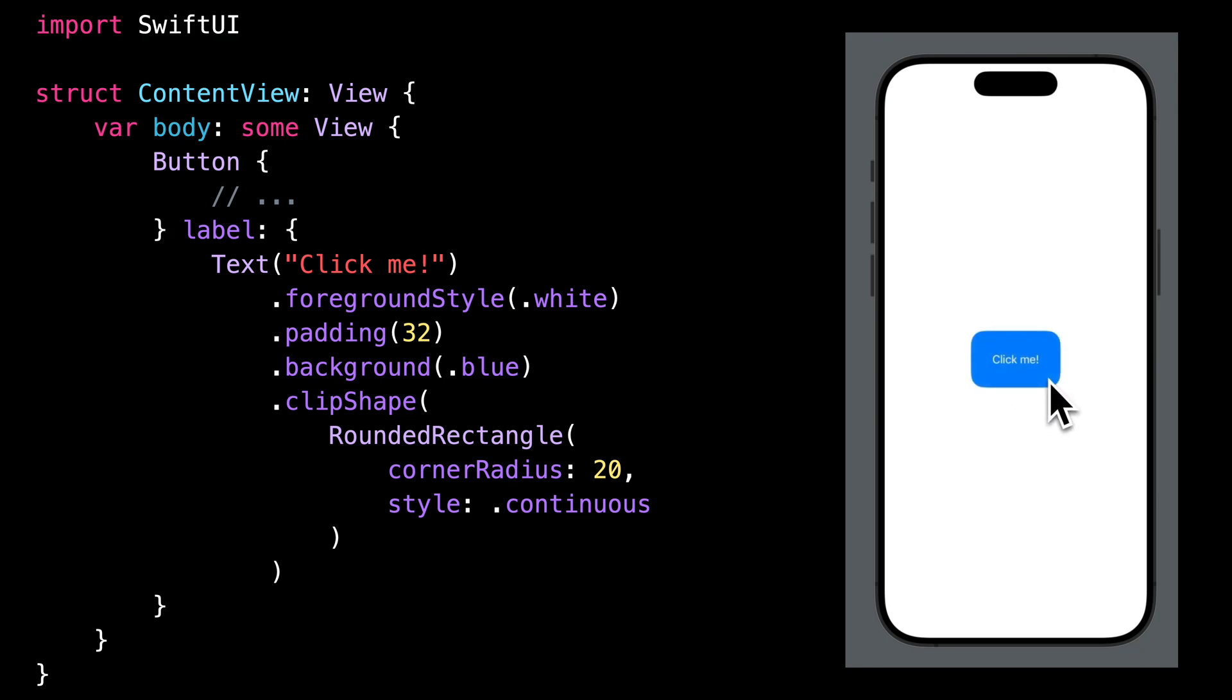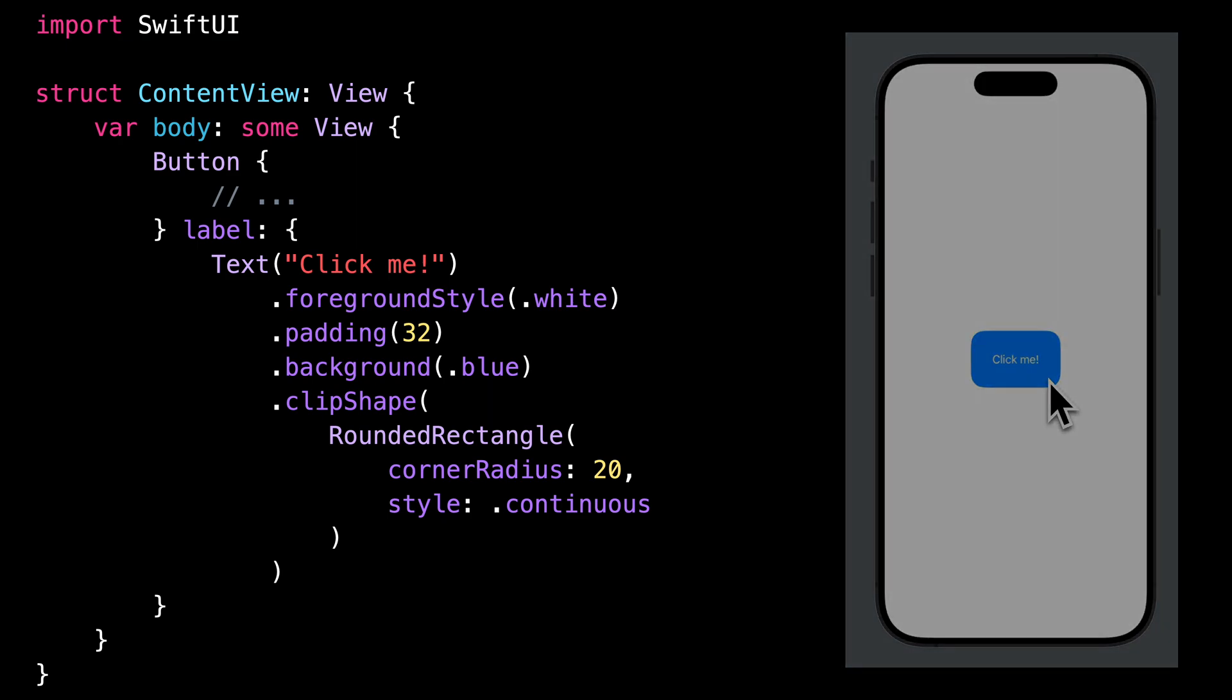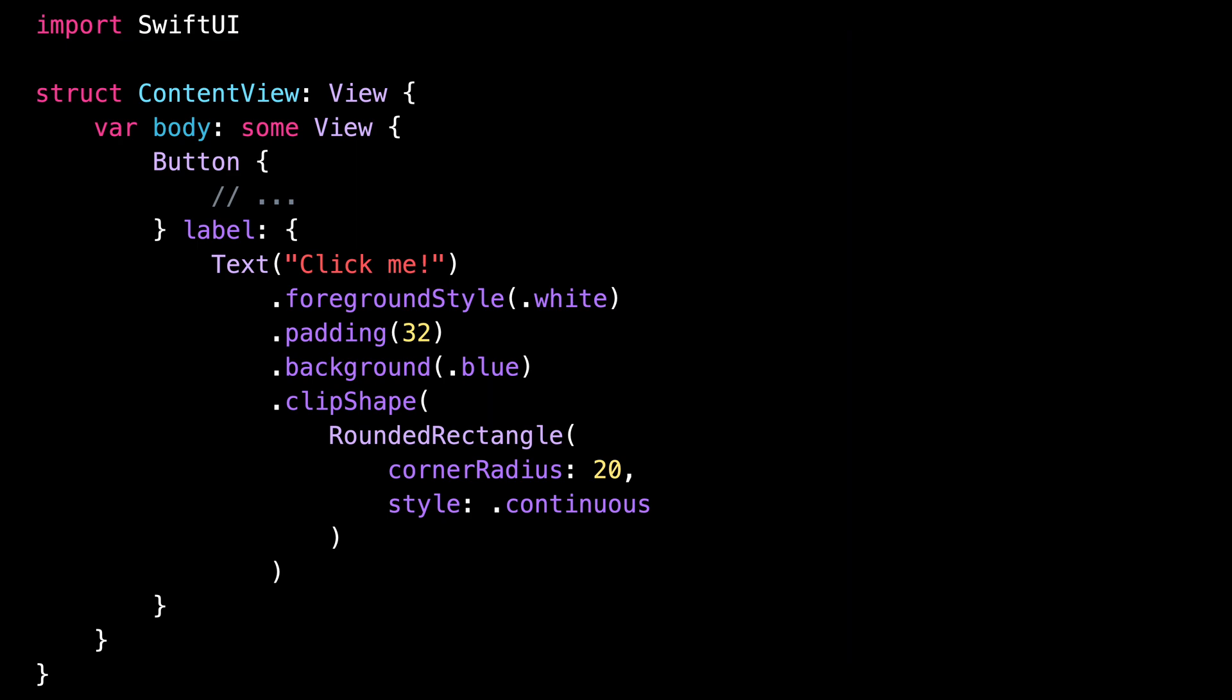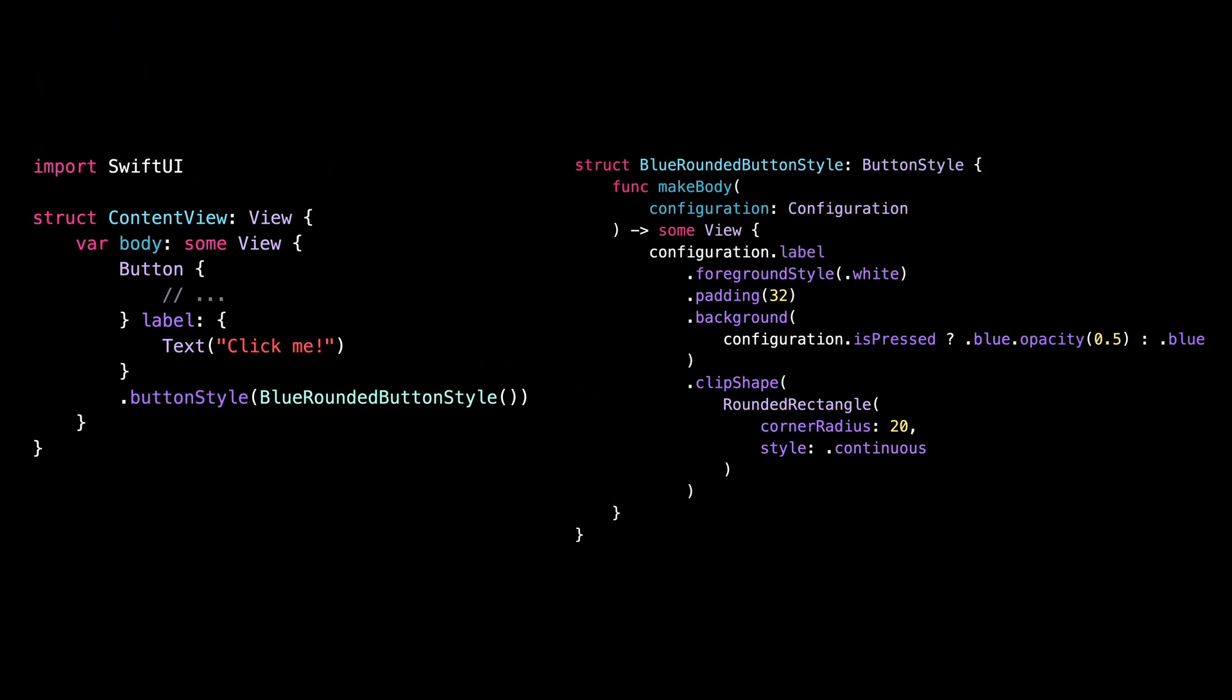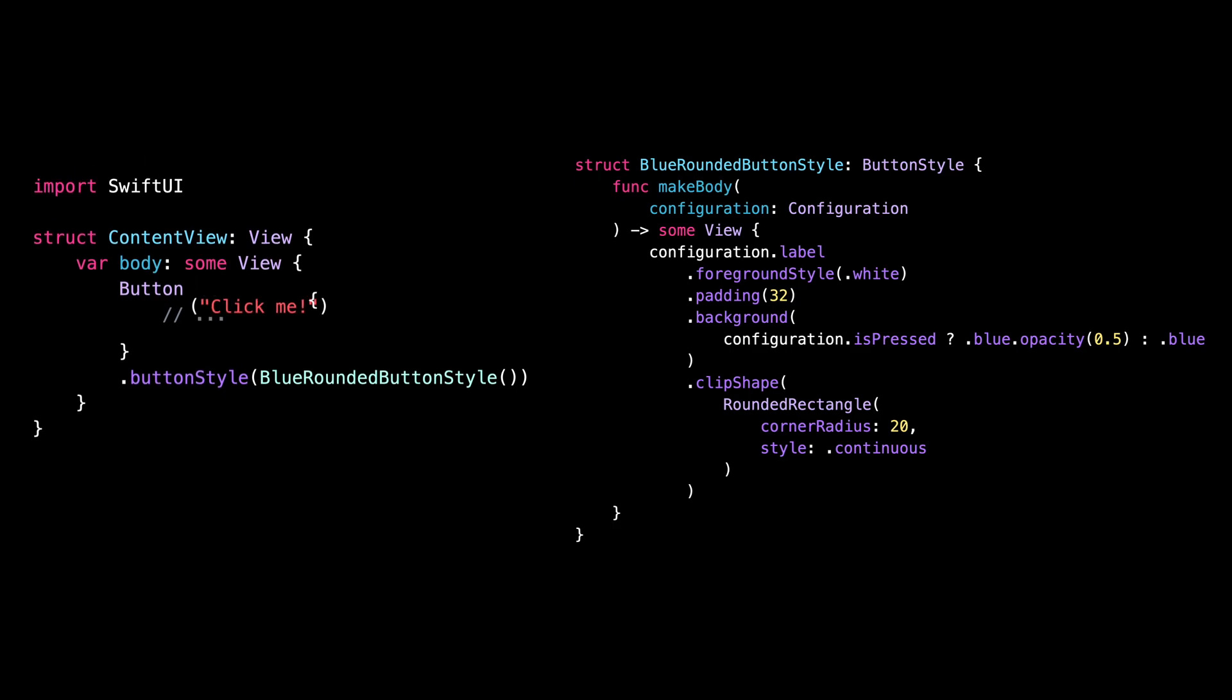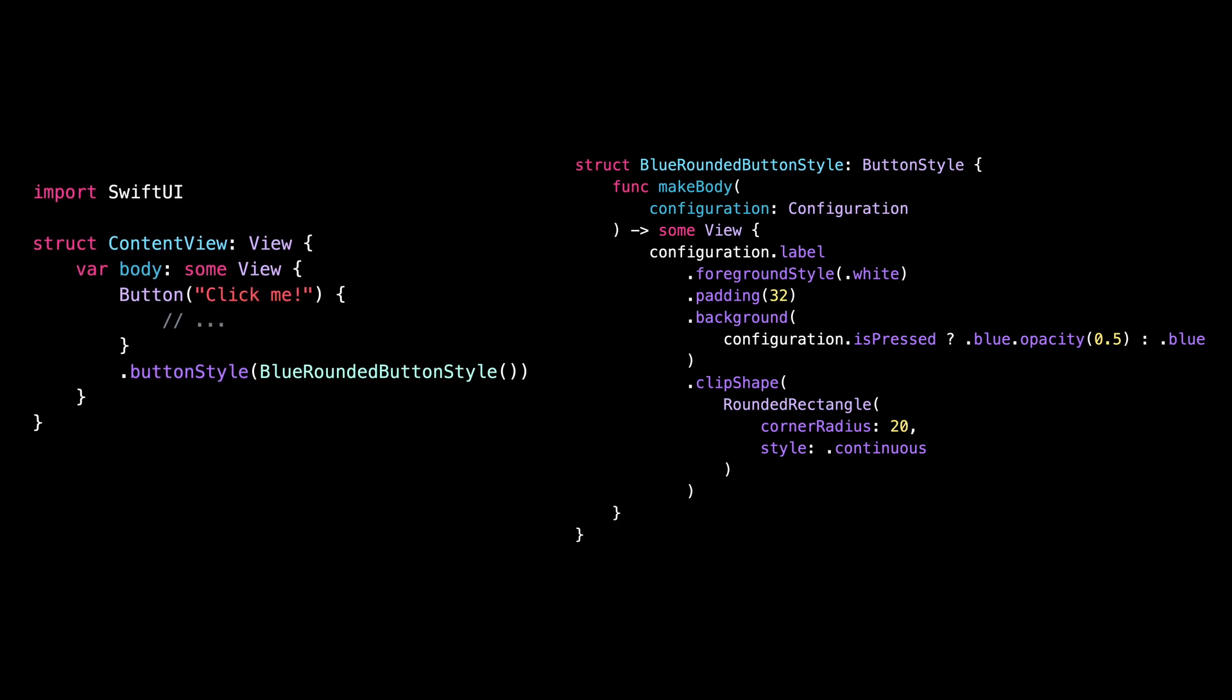We can take things even one step further by encapsulating the code into a custom button style. This way, it will be easier to reuse the code in several places, and it will also allow us to go back to using the previous initializer to create the button.